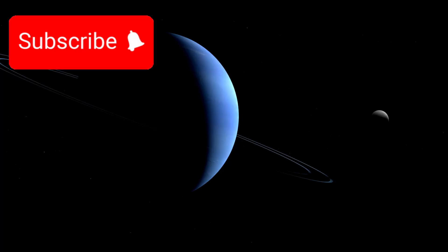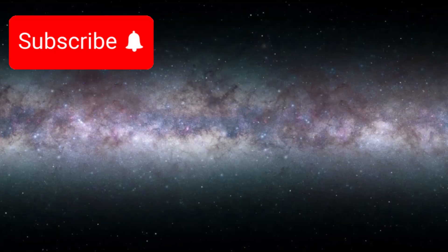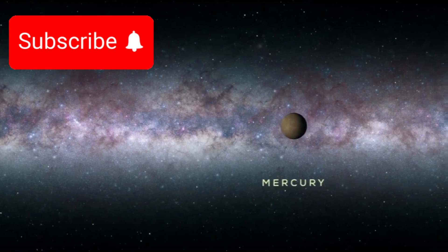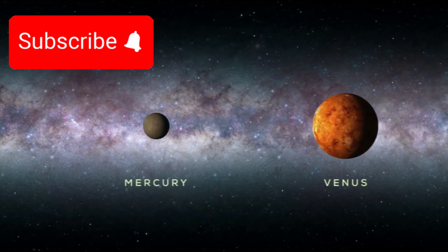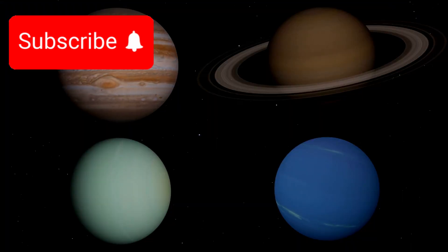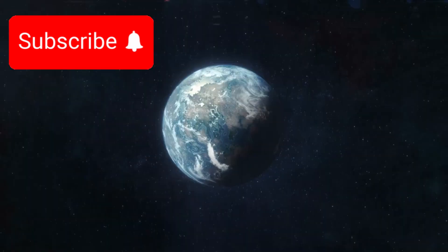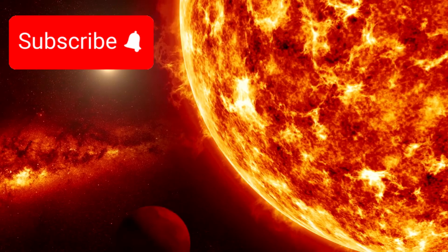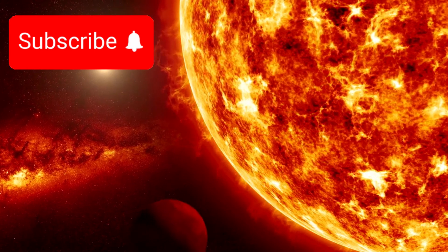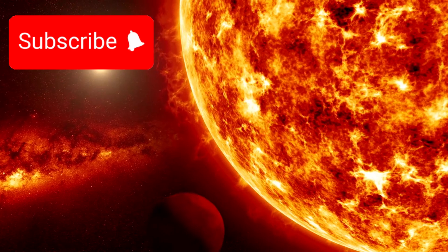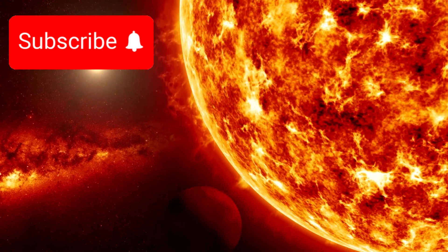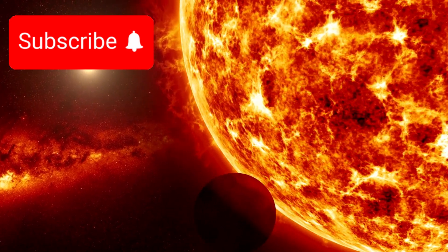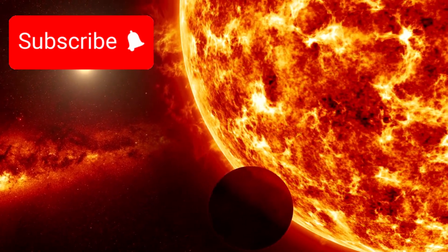It belongs to a class of exoplanets called sub-Neptunes, planets larger than Earth yet smaller than Neptune, with characteristics that blur the line between rocky worlds and gas giants. These sub-Neptunes are mysterious. They don't exist in our solar neighborhood, so scientists are still learning how to categorize and understand them.